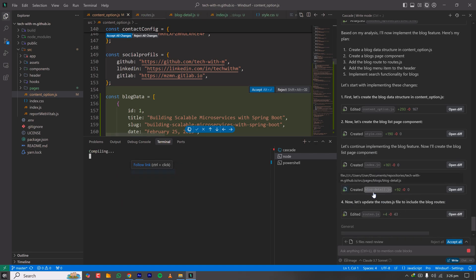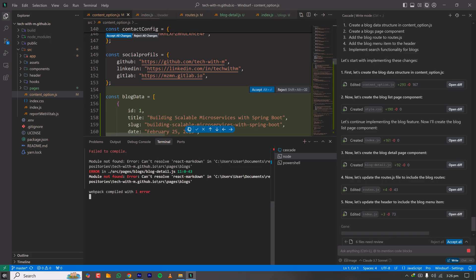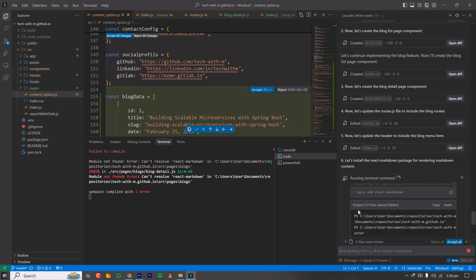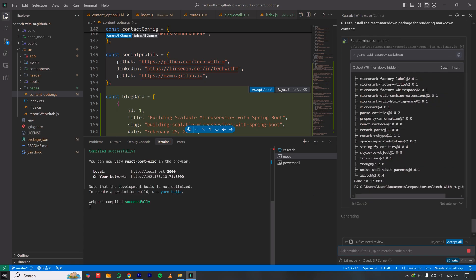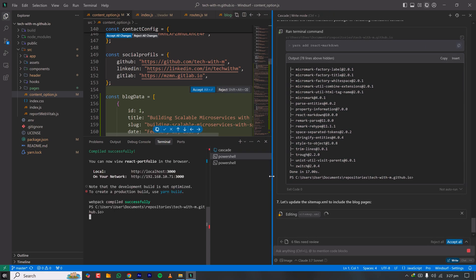I've sent the instruction to Claude 3.7 — let's see what it does. It's creating new files and compiling. Webpack is recompiling automatically as files change. It's now asking me to run a command to add 'react-markdown' as a new dependency required for this feature. I'm accepting that. Since my server is running and webpack keeps recompiling, I'll close the server.